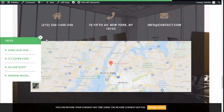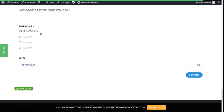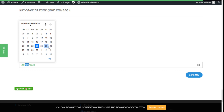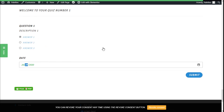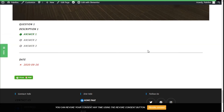We are going to click on preview changes to see how it works and scroll to the section. Here we can see welcome to quiz number one, we have question one with its description, and we can click on an answer, add a date, and then submit. We have answered the survey — we correctly answered question number one and incorrectly entered the date. That's it — we have added a quiz to our site in a quick and easy manner using the Quiz and Survey Master plugin. If you liked the video, subscribe to our channel and share with a friend who might need help with their site. See you next time.